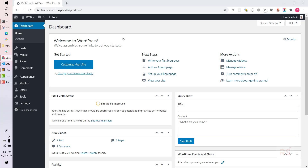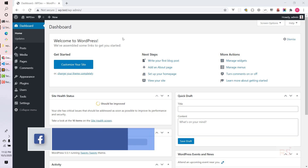Welcome back to episode number three. Today we will be learning how we can submit our POST request to get or submit our settings options. Let's get started.